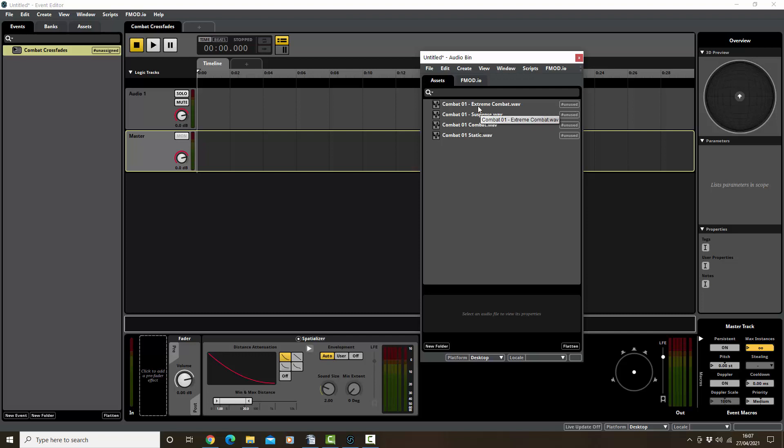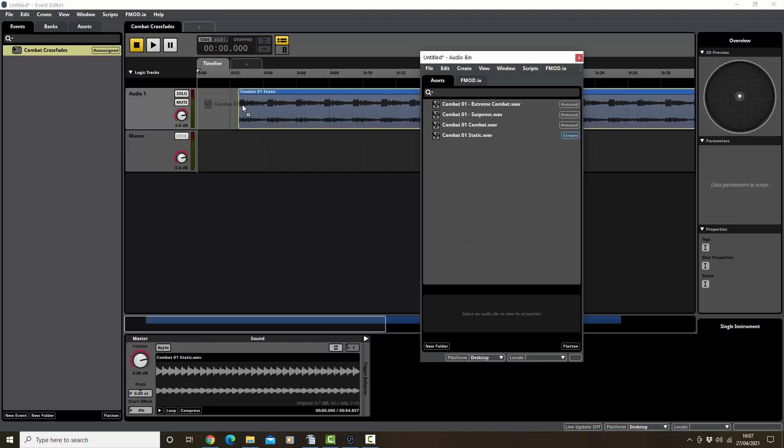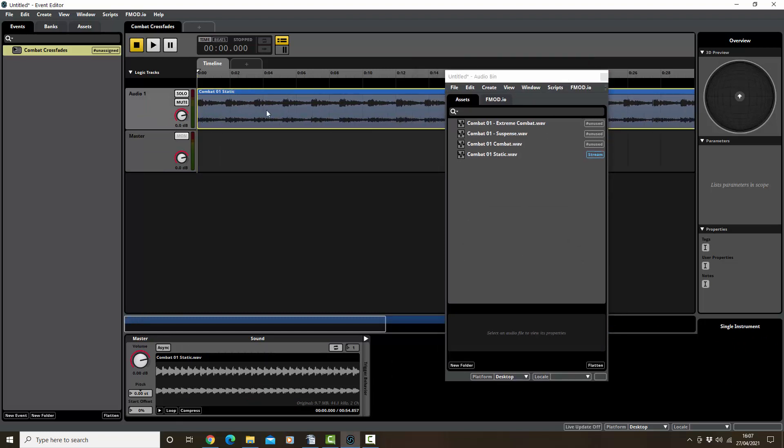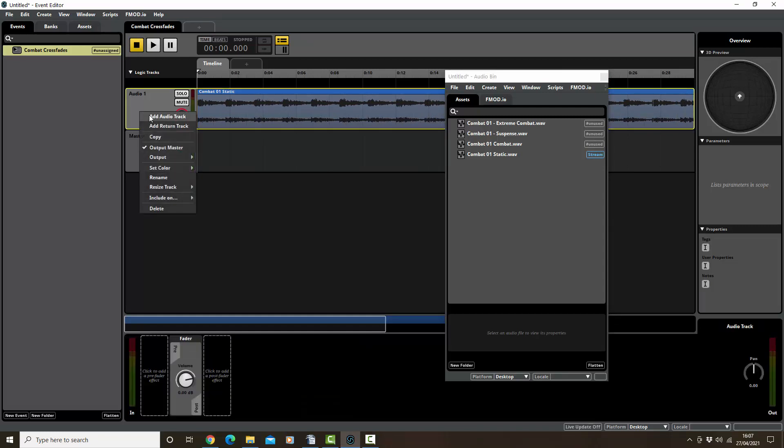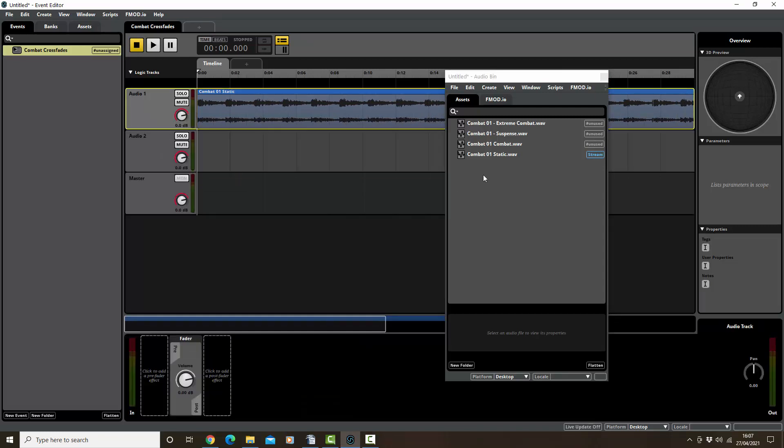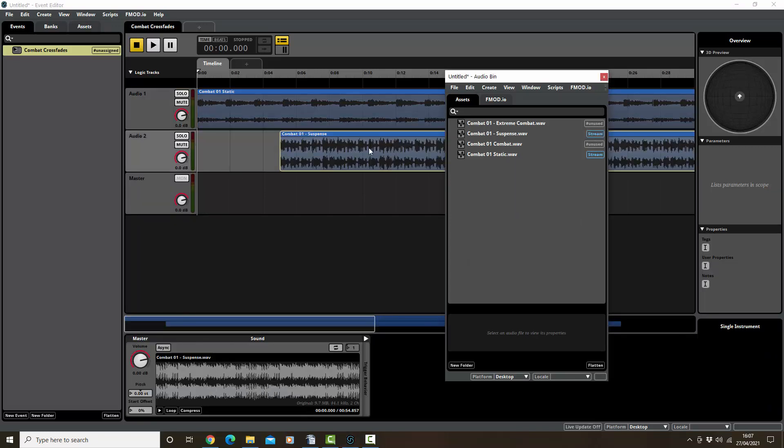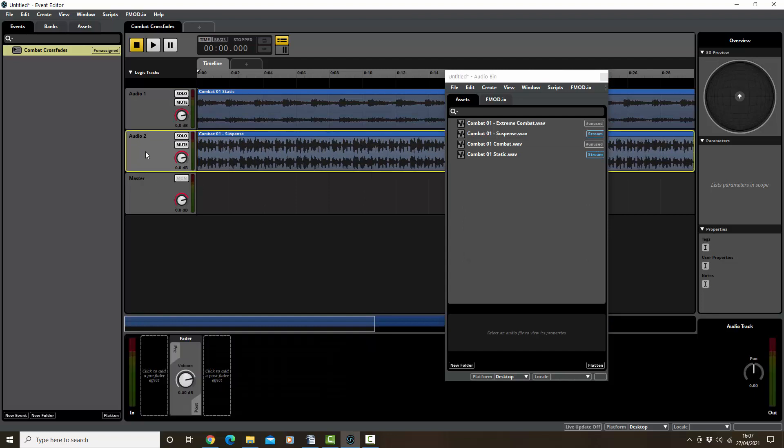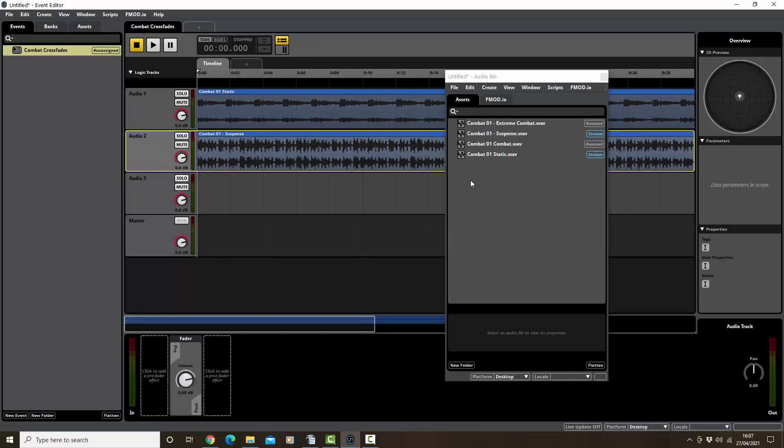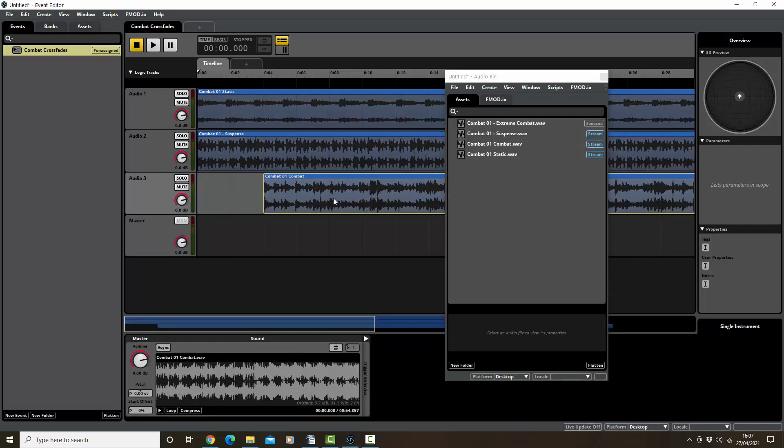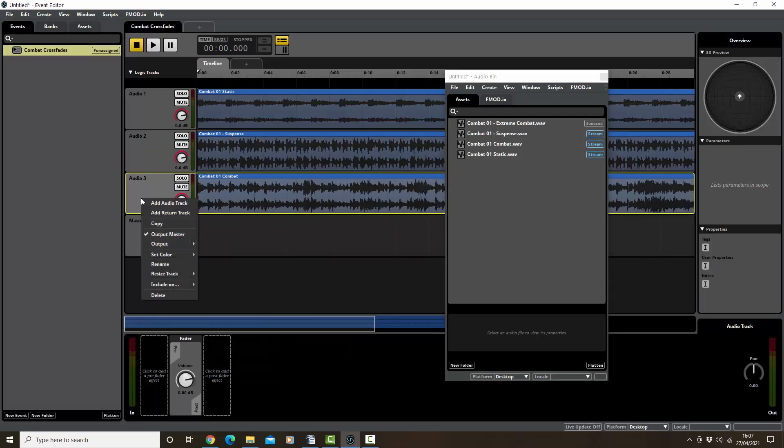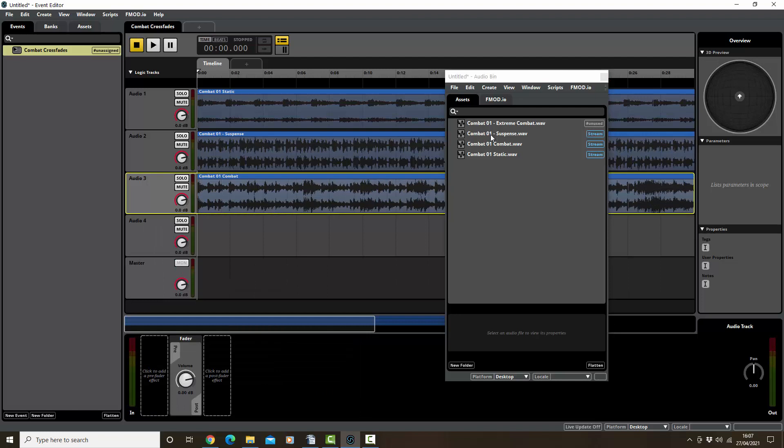Extreme combat goes on top of that. So let's get these in. It's simply a case of just dragging them in, so I'm going to start with static like that. Let's just do one at a time. I'll right click and add another audio track and put suspense in next. Right click, add audio track, now we want combat.